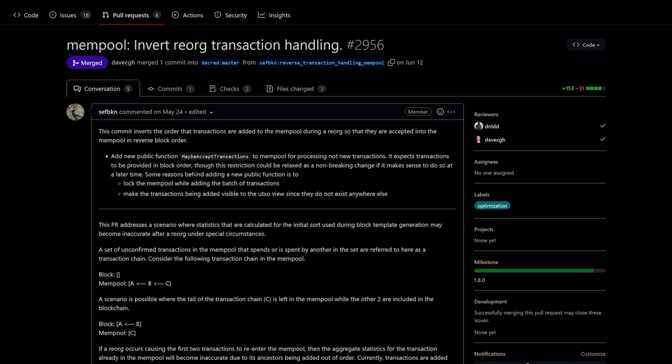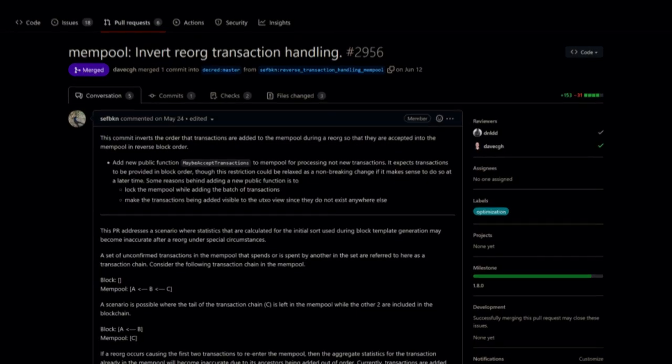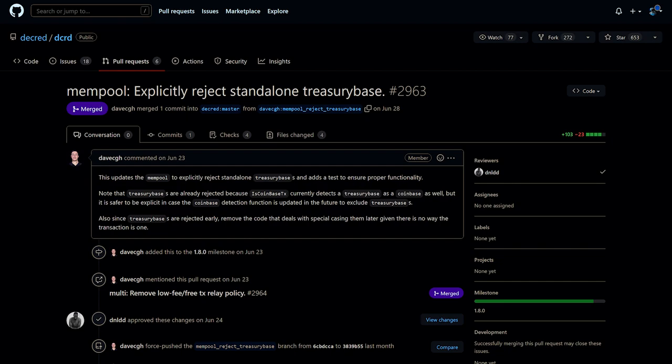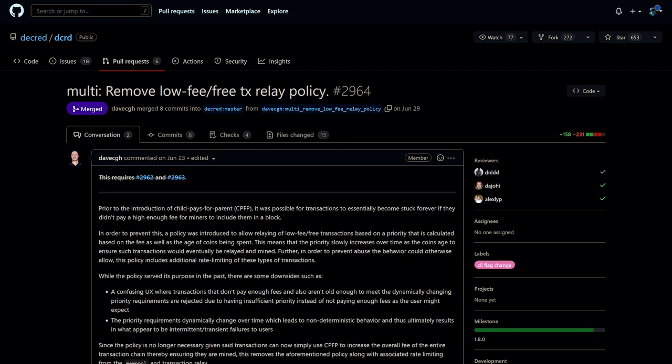DCRD now uses an inverted order in which transactions are added to the mempool during a reorganization, to correct the calculation of transaction chain statistics under special circumstances. This change helps ensure miners maximize fees for large transaction chains across reorgs. The mempool has been updated to reject standalone treasury-based transactions — every block is required to have a treasury-based transaction that pays the required subsidy to the treasury. A policy that allowed low-fee transactions to get relayed and mined has been removed as it is now unneeded. Users can bump the priority of stuck transactions using additional transactions, also known as child-pays-for-parent.